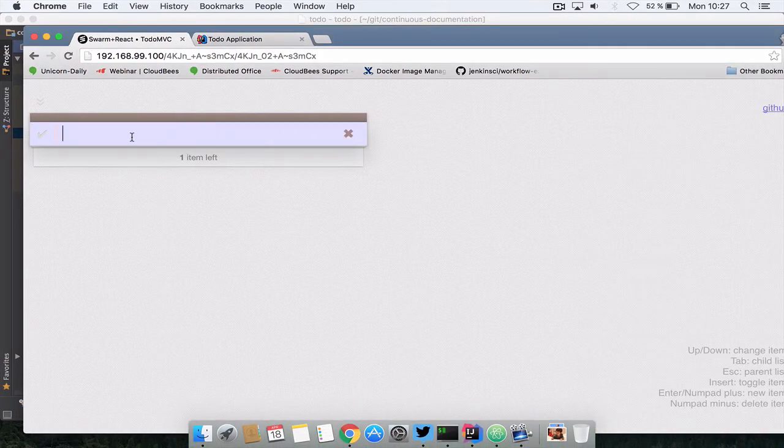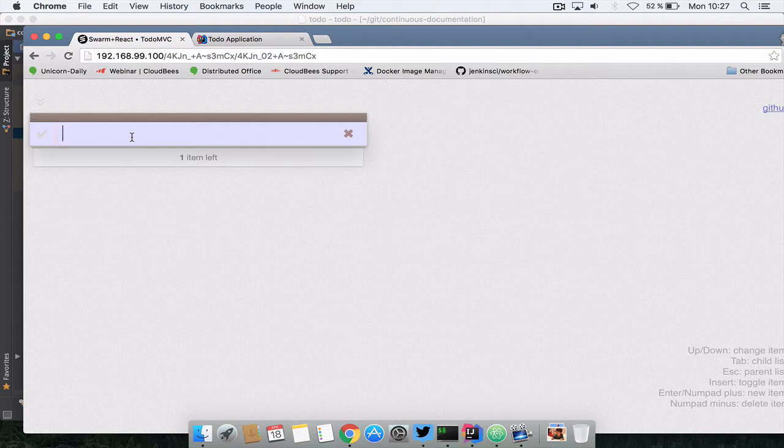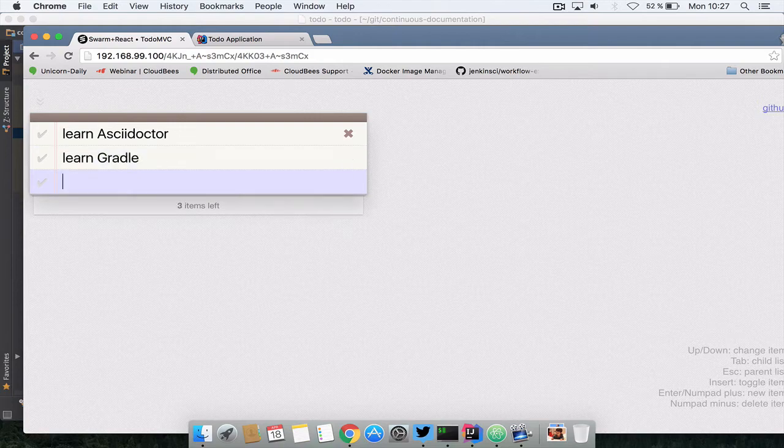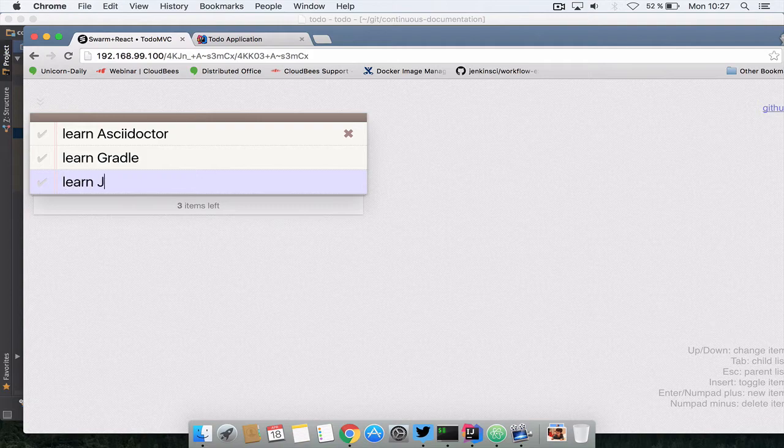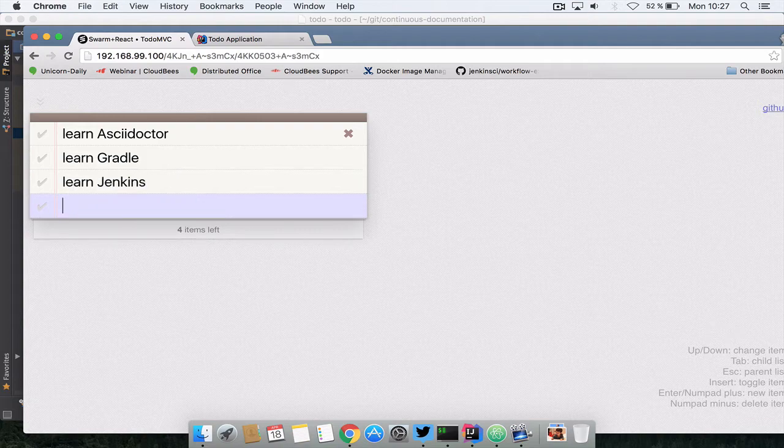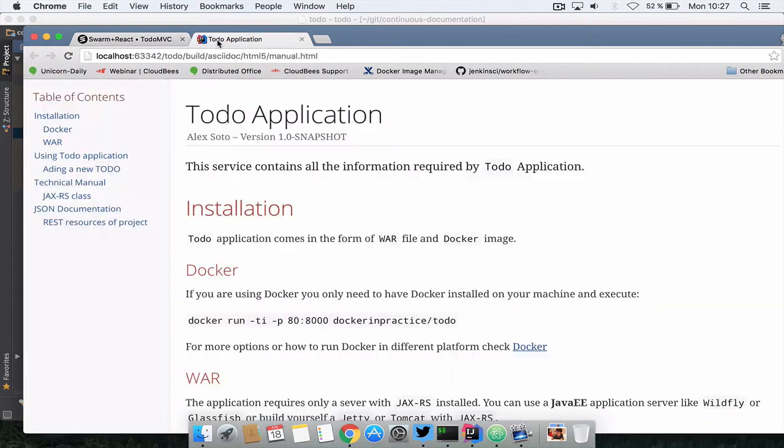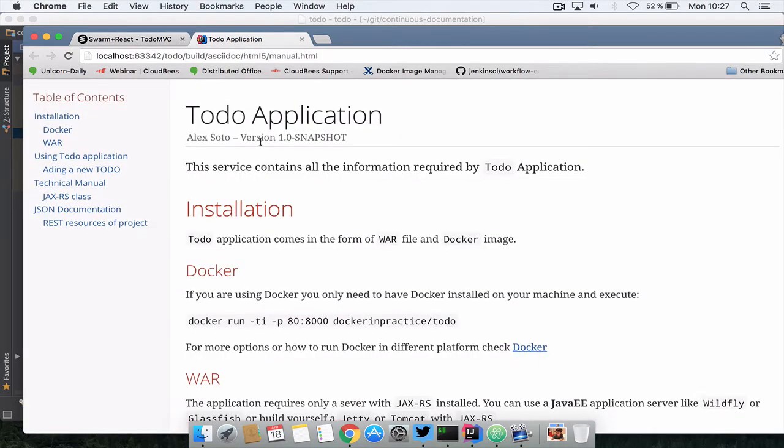It's a very simple to-do application but you can see here learn AsciiDoctor for example and then you can add another one, for example learn Gradle or learn Jenkins. It's a simple to-do application and our manual will look something like this.